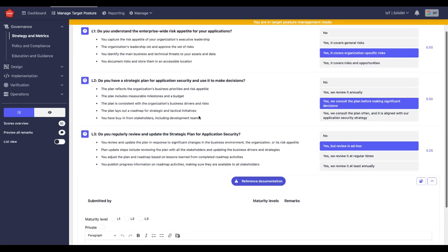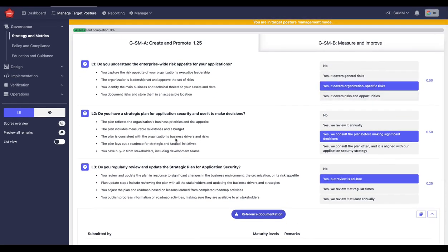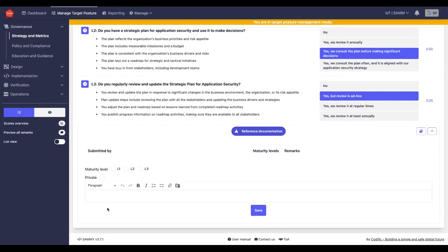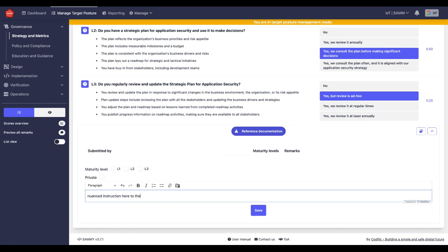We do not recommend changing the questions, but we do recommend providing nuanced instructions here to the different questions and what you are looking for in order to consider something done at each level.